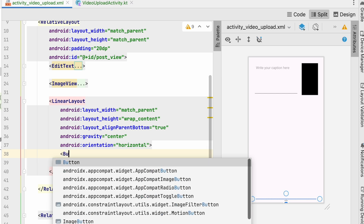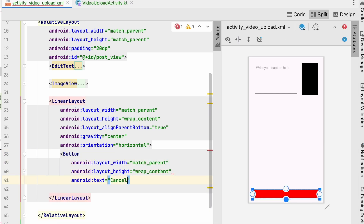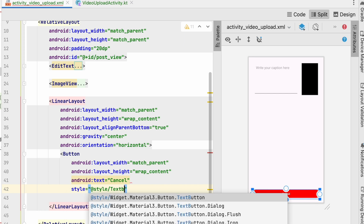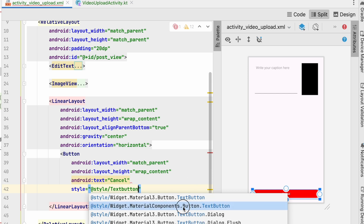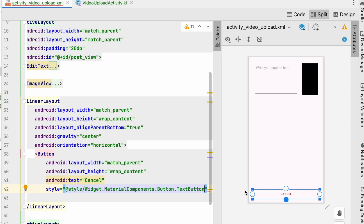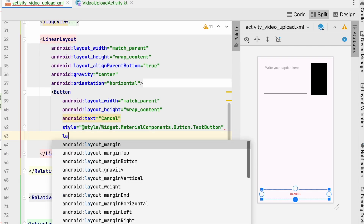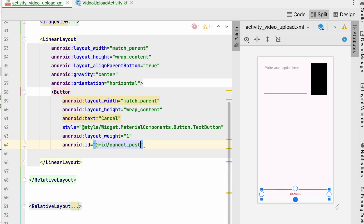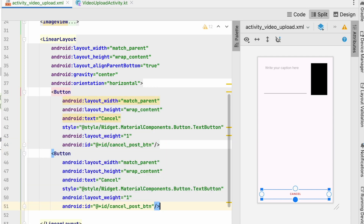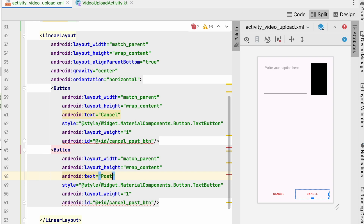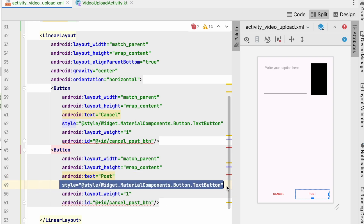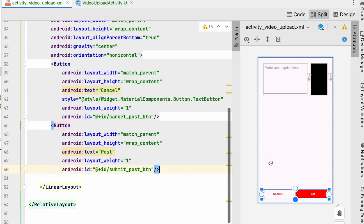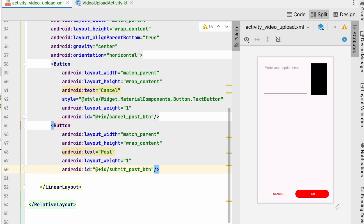Inside the LinearLayout add two buttons. The first is the cancel button with match_parent width, wrap_content height, text 'cancel', style set to '@style/Widget.MaterialComponents.Button.TextButton', layout_weight of 1, and id 'cancel_post_button'. Copy and paste it for the post button — text 'post', id 'submit_post_button' — and remove the text button style so the post button has the default solid background. Now we have cancel and post buttons looking good.